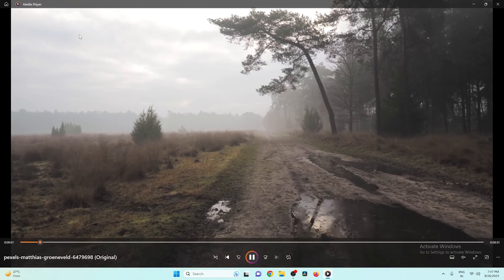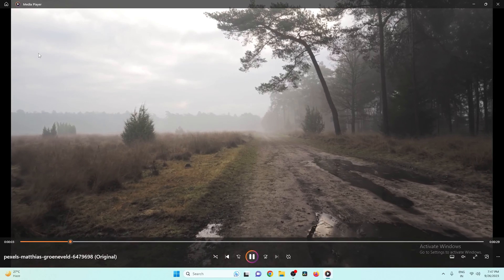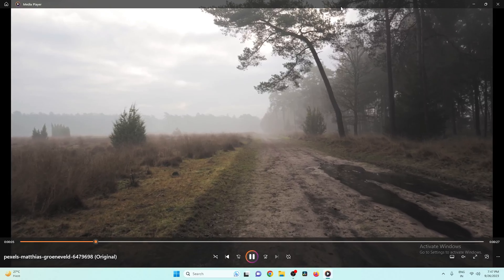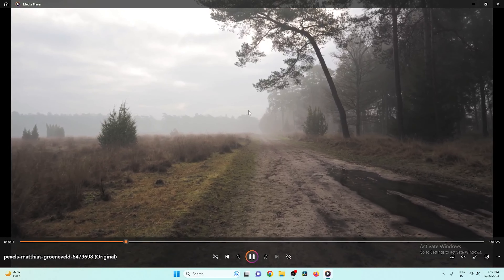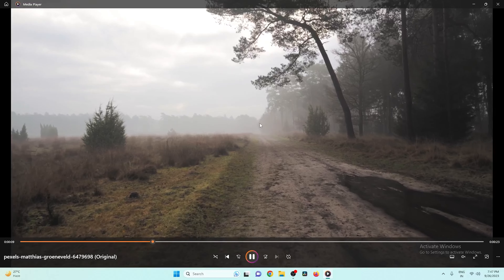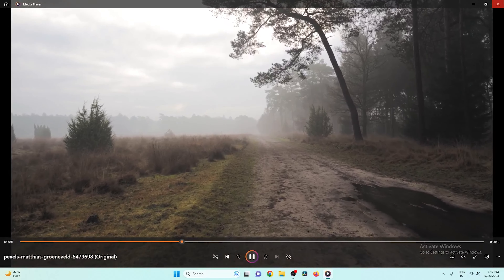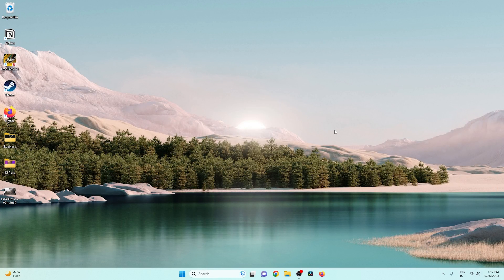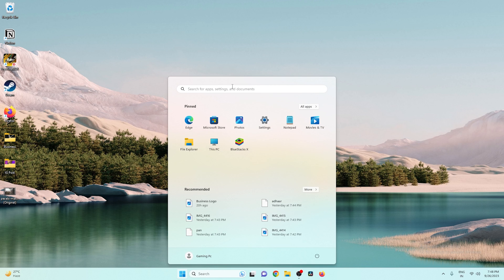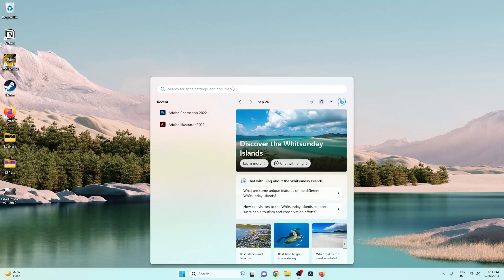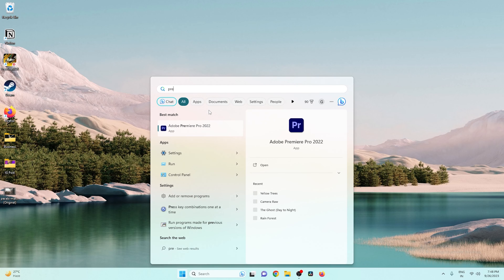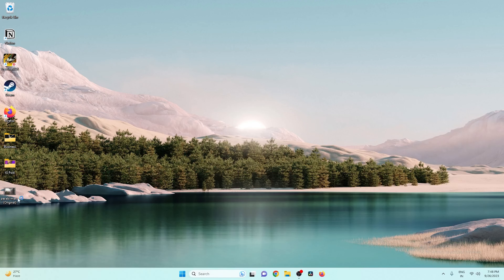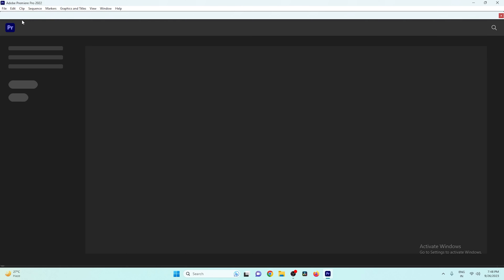So here we have a video I downloaded from the internet — it's a very cool looking daytime video, and we are going to convert this into a nighttime video. You can use any software that has color grading effects. In this video we are going to use Premiere Pro, but you can use any software you like.